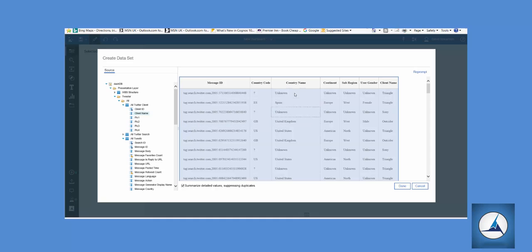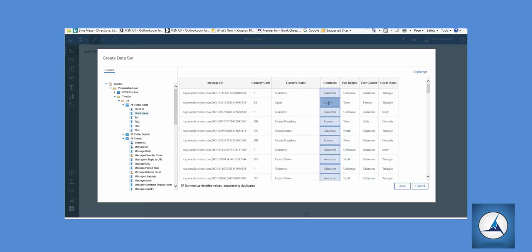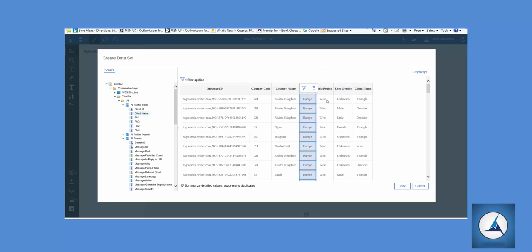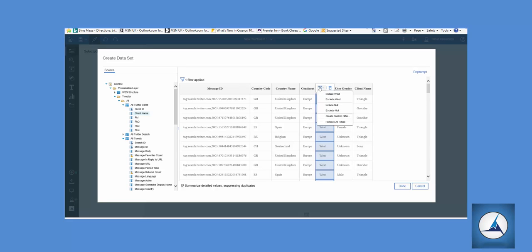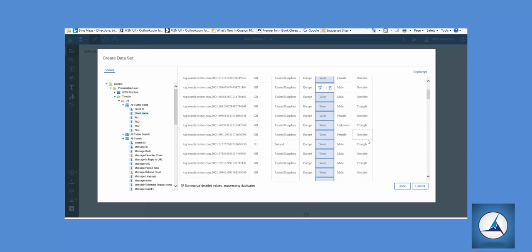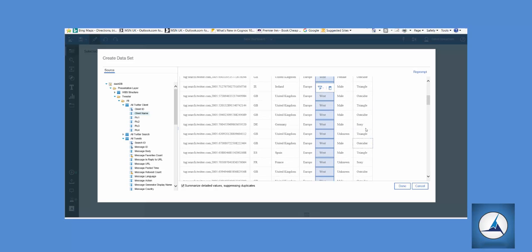Next I'm going to show you how you can pre-filter the data in a data set, which you can't easily do in the data module. So I'm going to pick up on continent here and we're just going to bring in Europe, and in the sub-region we're going to bring in just Western Europe, and on the client we're going to bring in just Sony.